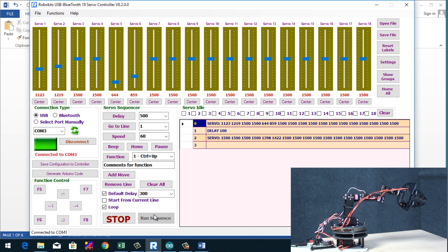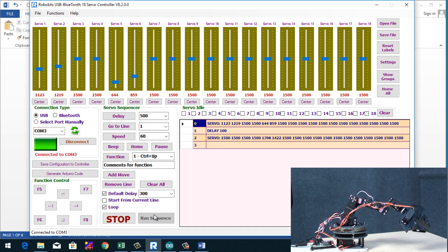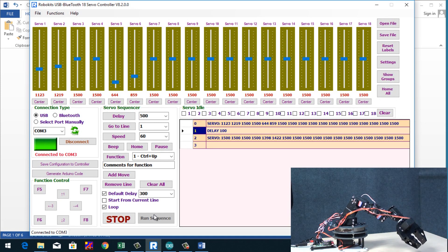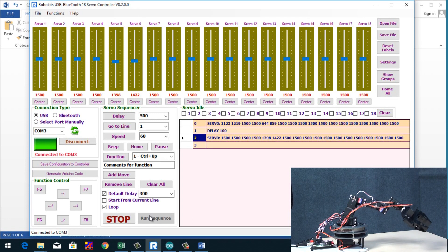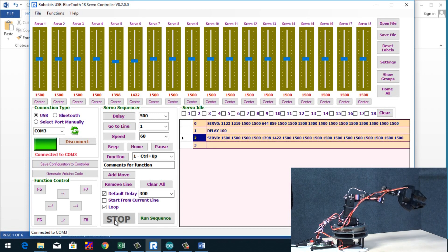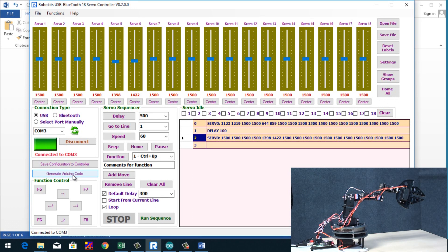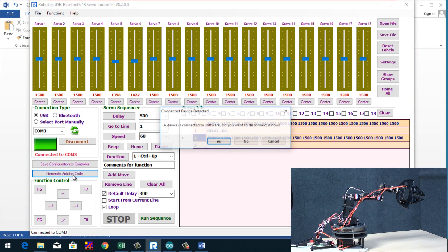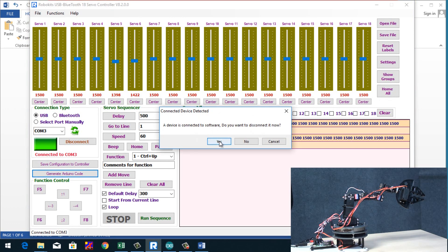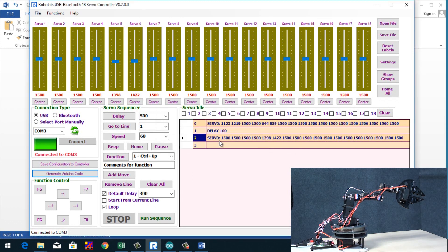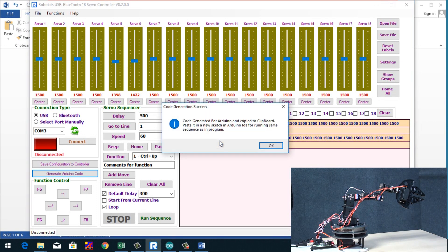Using the servo motors, multiple servo motors with the board. And the best part is you could generate an Arduino code directly by the click of a button. So now I'm just going to generate an Arduino code for this. It will ask me to disconnect the board. And voila, the Arduino code is generated.